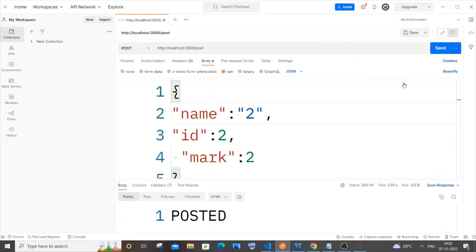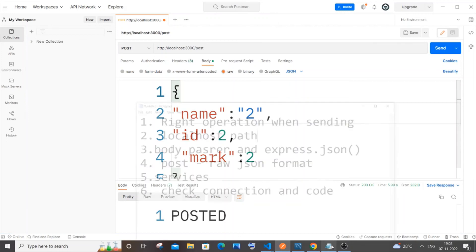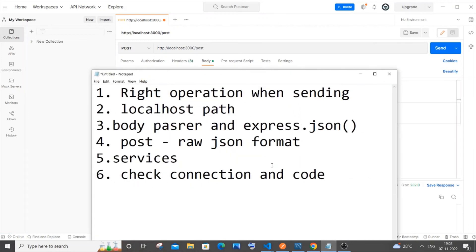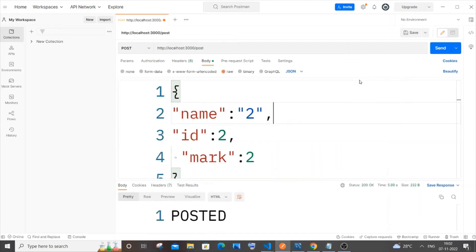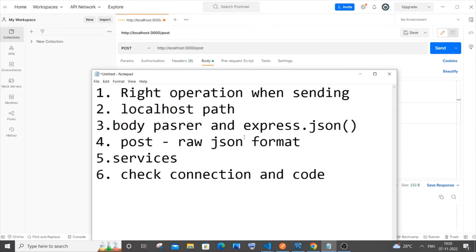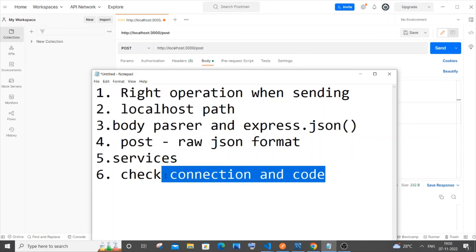The final point is going to be obviously the code. If these are some of the mistakes that you do with Postman as well as the packages, but if you are good with the five points above, then obviously you have made some mistake with your Node.js code. Just verify your Node.js code.